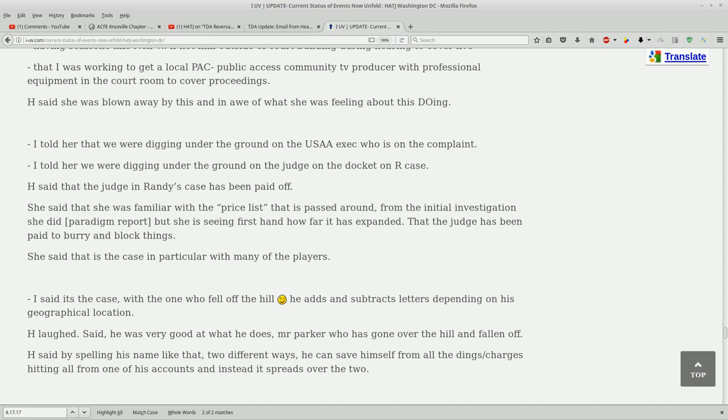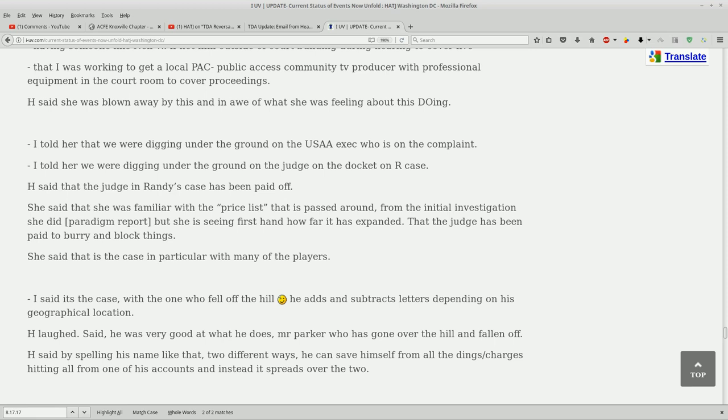I told her we were digging under the ground on the USAA exec who was on the complaint. I told her we were digging under the ground on the judge on the docket. She said that the judge in Randy's case has been paid off. She said that she is familiar with the priceless that has passed around from the initial investigation she did, the paradigm report, but she is seeing firsthand how far it has expanded. She said the judge has been paid to bury and block things.